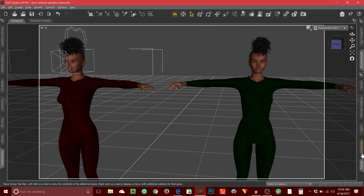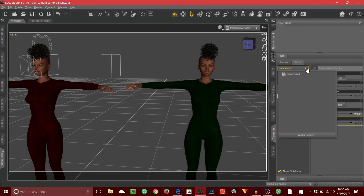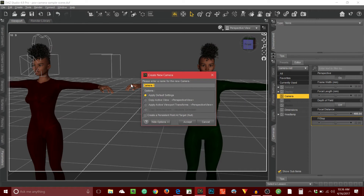My camera tab I happen to have over here on the right hand side of the screen. I'm going to go to this dropdown under the editor — make sure you're under the editor — and click the caret, then add a camera. The create new camera dialog box appears and I'll call this camera dash green. There we go, and hit accept.